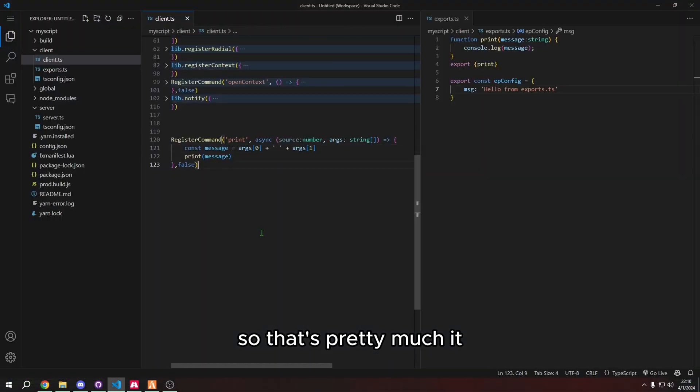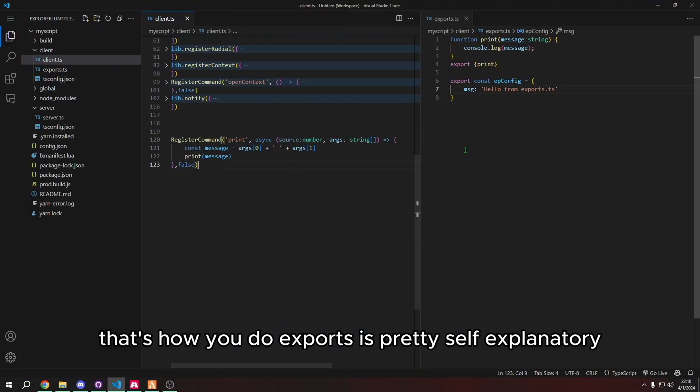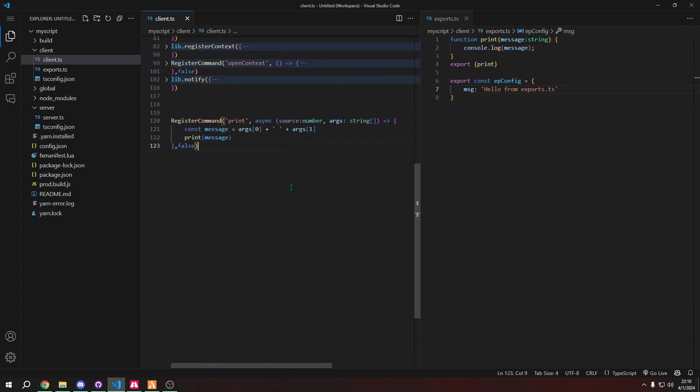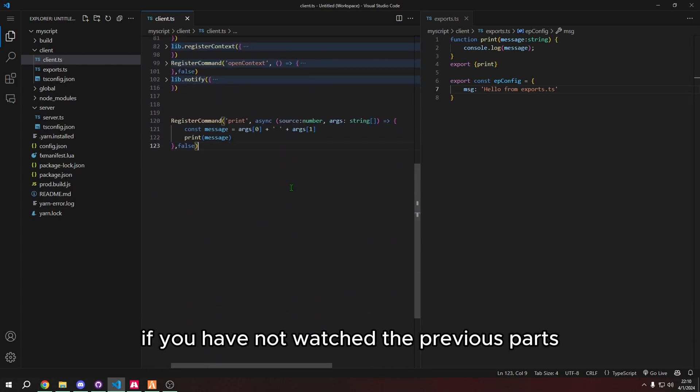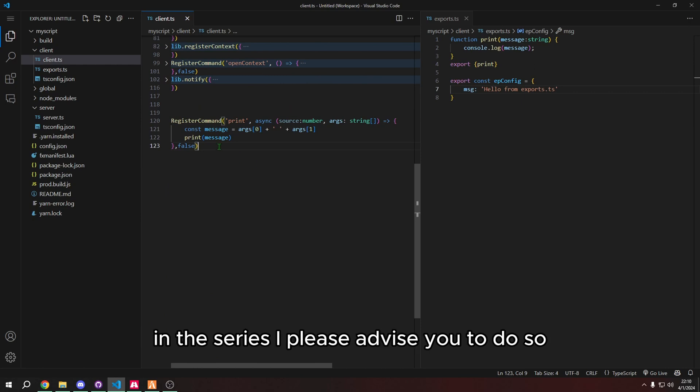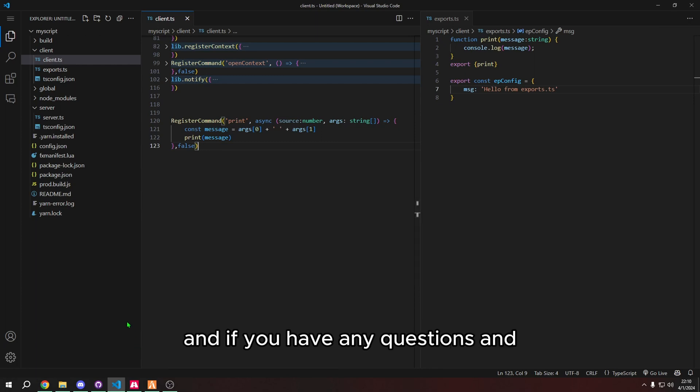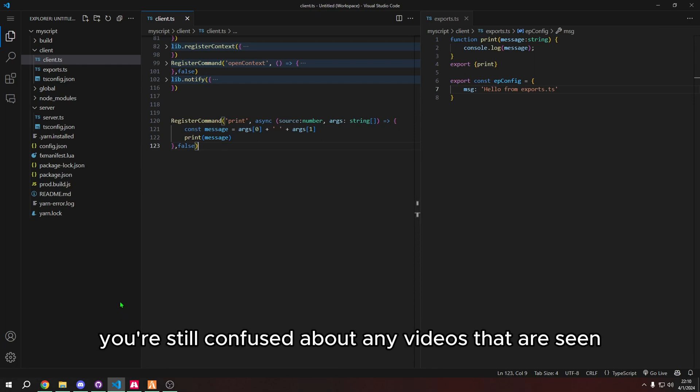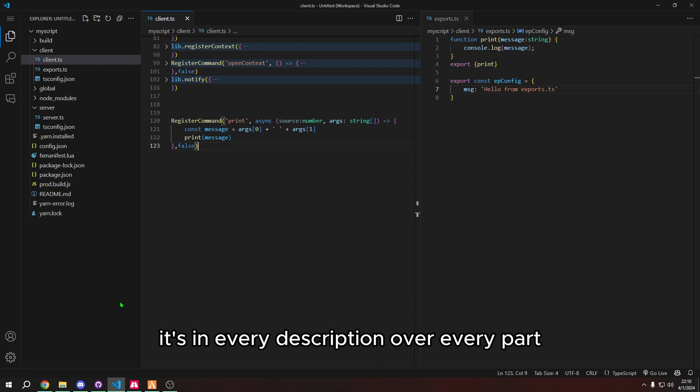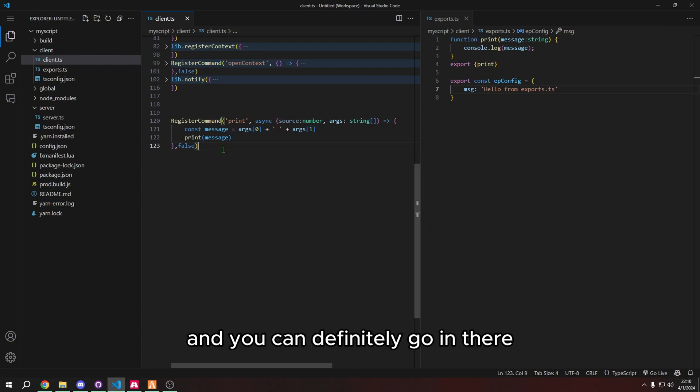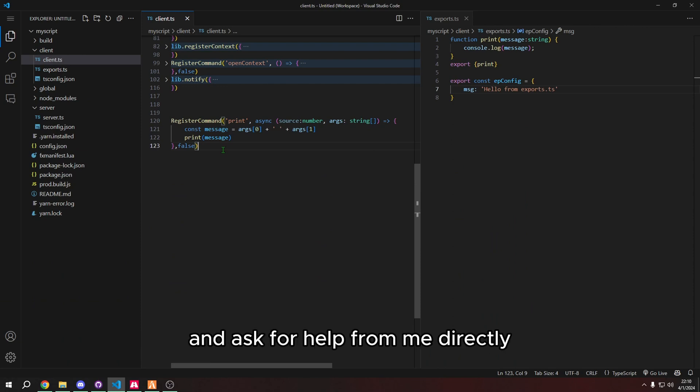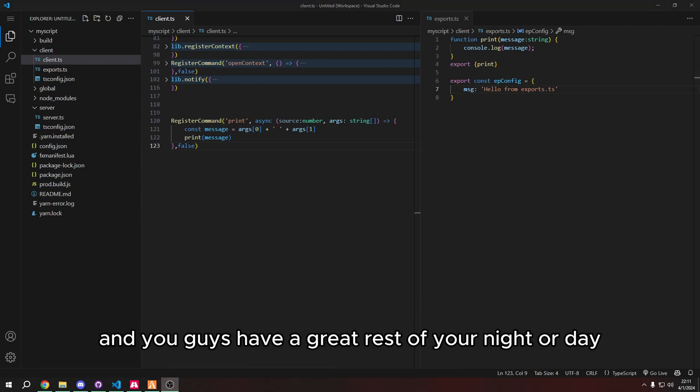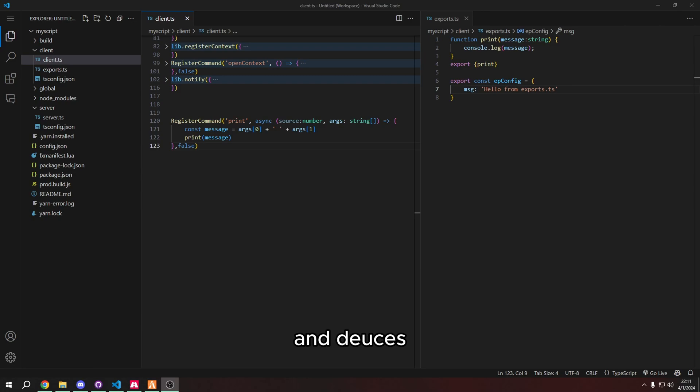So that's pretty much it. That's how you do exports, it's pretty self explanatory. This video wasn't going to be long at all. Again, if you have not watched the previous parts in the series, I please advise you to do so, because the previous parts can kind of catch you up to speed for everything. And if you have any questions, and you're still confused about any videos that are seen in this playlist, please join my discord. It's in every description of every part. And you can definitely go in there ping me at any time if you want and ask for help from me directly. But that is going to be all for this video, you guys. Thank you all for watching. And you guys have a great rest of your night or day and deuces.